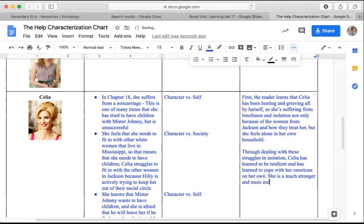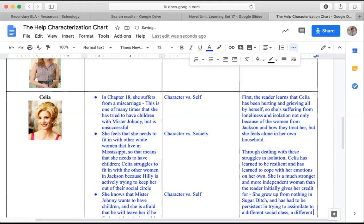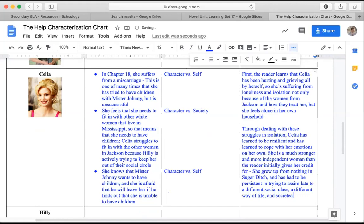And she is a much stronger, more independent woman than the reader initially gives her credit for. She grew up from nothing in Sugar Ditch and has had to be persistent in trying to assimilate to a different social class, way of life, and societal expectations in Jackson.